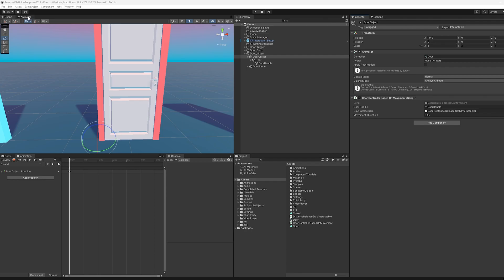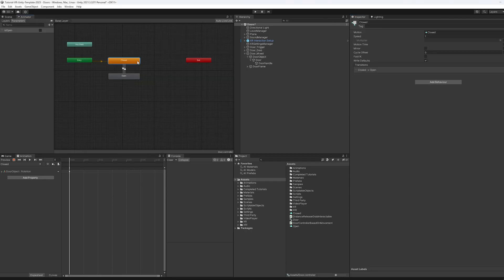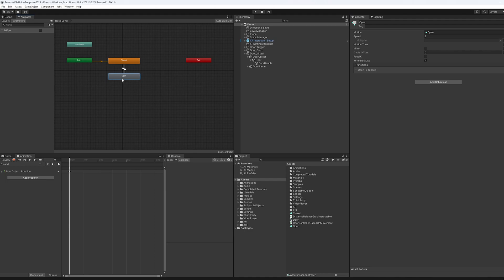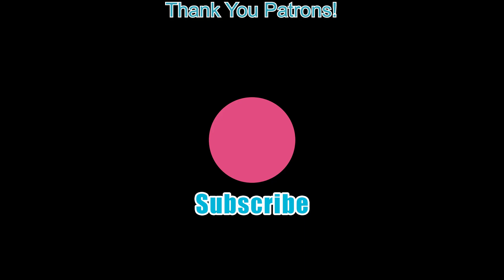And if you're finding the door animation just a little quick, you can always come in here and reduce the speed. And then the door opening, maybe 0.75 and that'll slow the animation down. And so it won't be so jarring, but that is it.